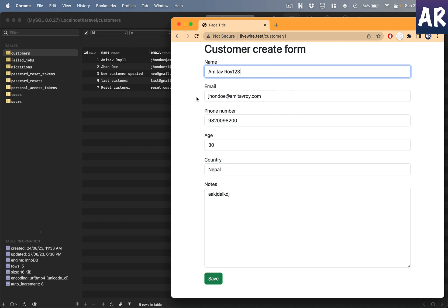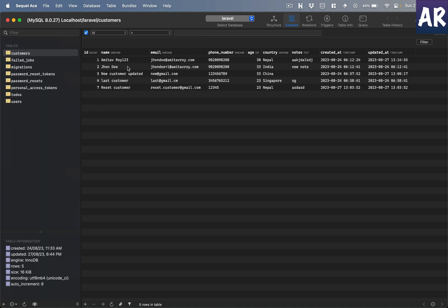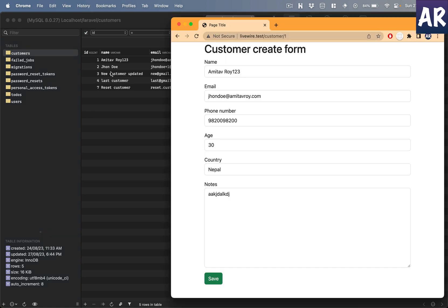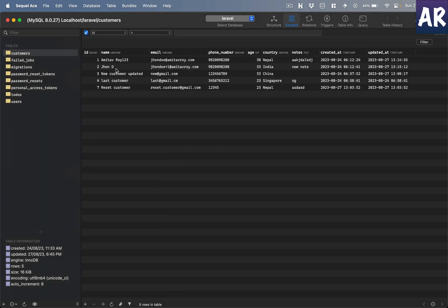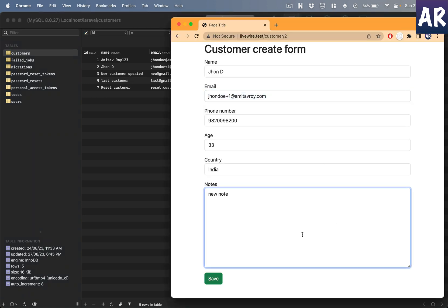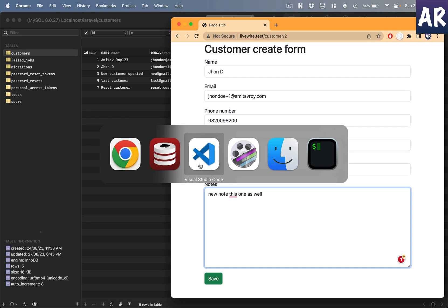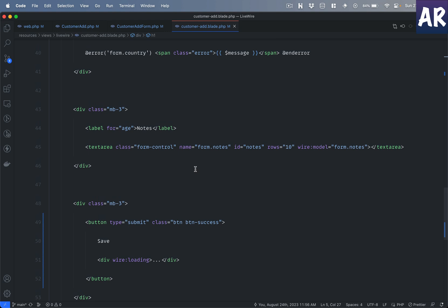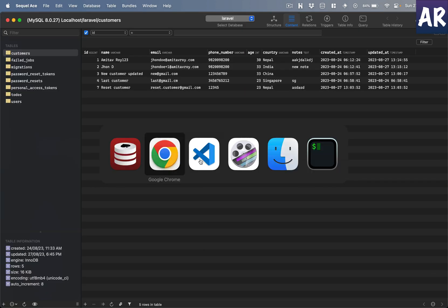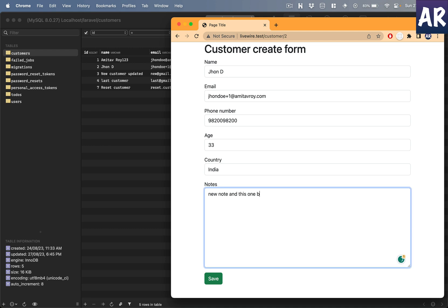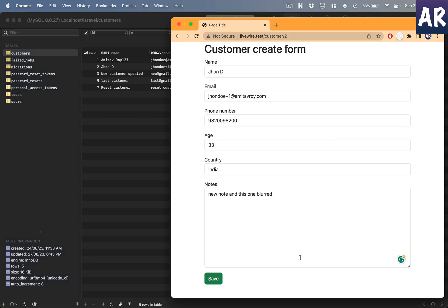If I change the name and blur out, then come to the database, you can see it changed — no save button needed. I can change 'John Do' to 'John D' and hit tab so the blur fires, and it gets changed in the database. The same applies to other fields too — I just need to add the blur modifier to each input. Let me add that and test another field — it also auto-saves on blur.